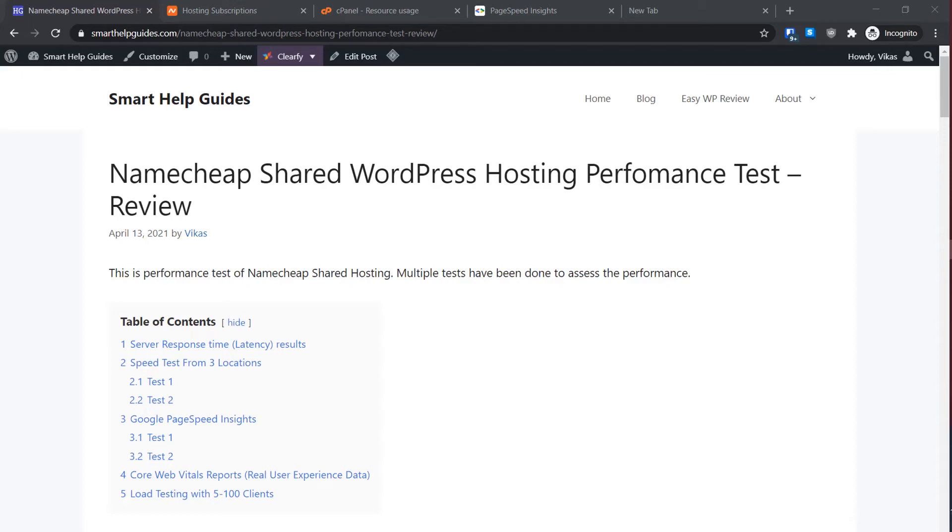Hello everyone, welcome back to another video. Today we are going to do a performance test review of Namecheap shared hosting. It is one of the cheapest hosting options available from a known brand, and the aim of this video will be to help you decide if this is the right hosting for you or not.